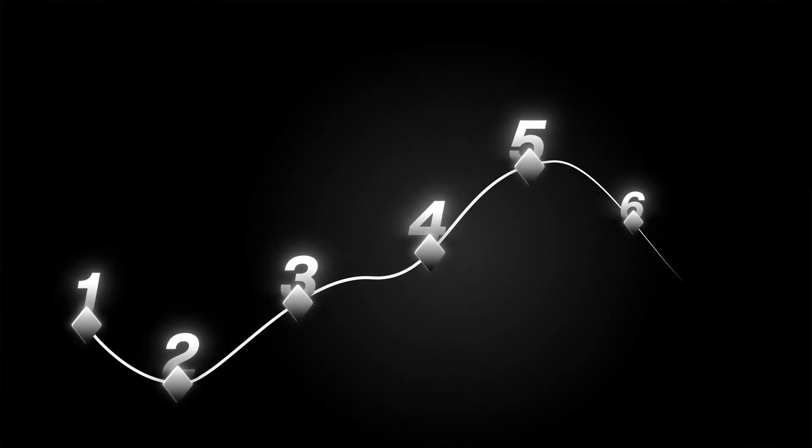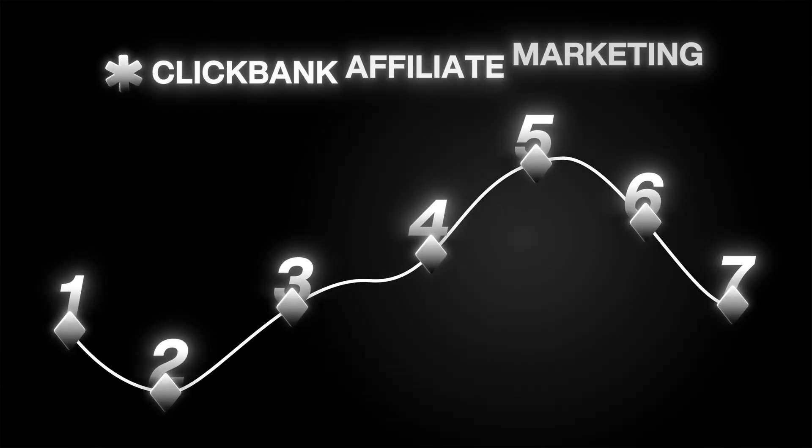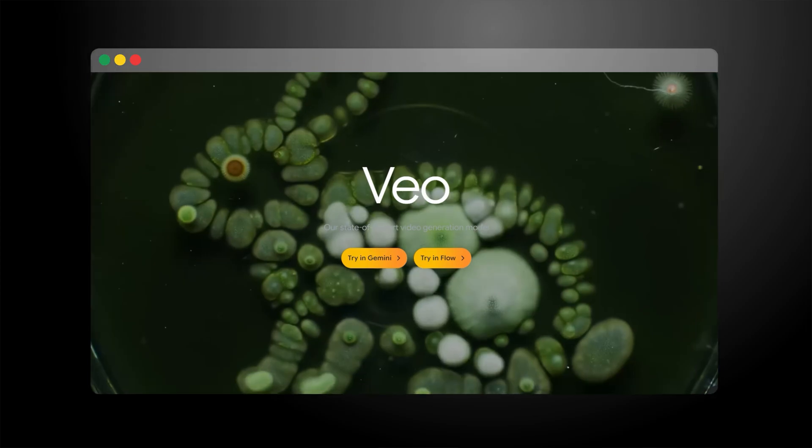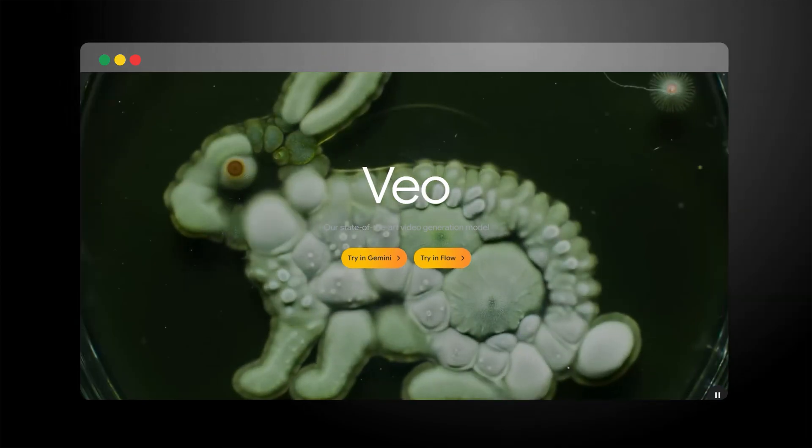The rumors are true. I've created a simple seven-step system that you can use to do ClickBank affiliate marketing using VO3 AI to create the sales videos for you. And I'm about to break this system for you in this video, step by step.